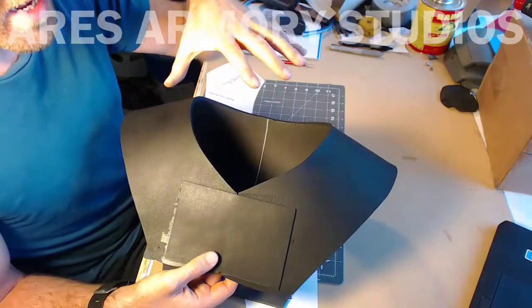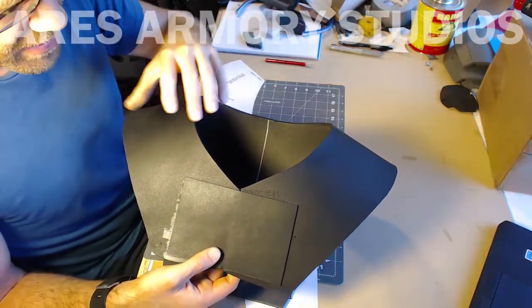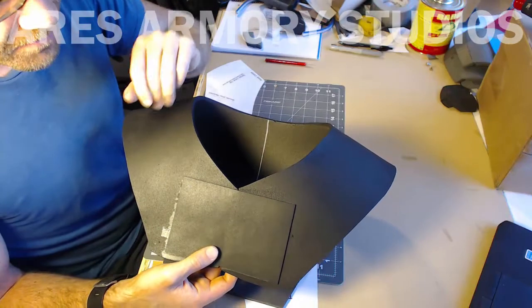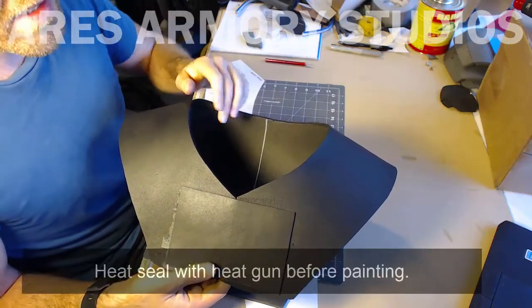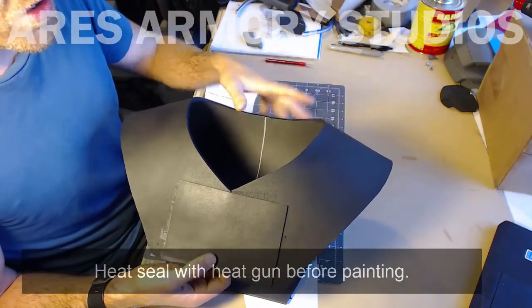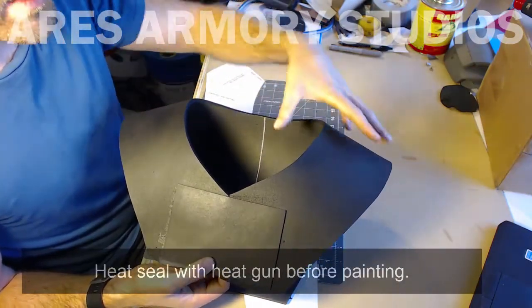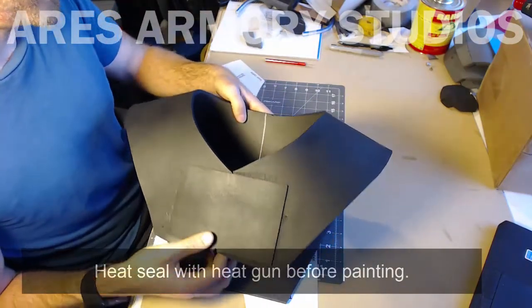After I cut it out and assembled this, I spray-painted it with a black primer so it's ready to be assembled with all the other pieces of the costume.